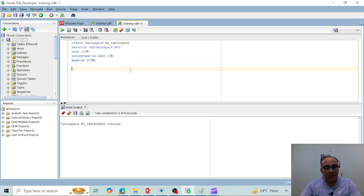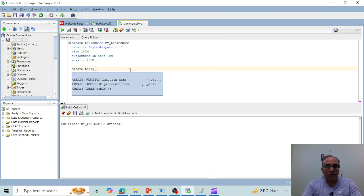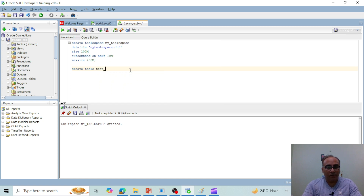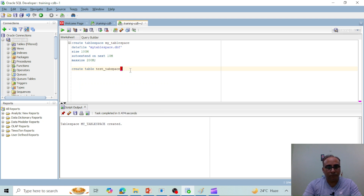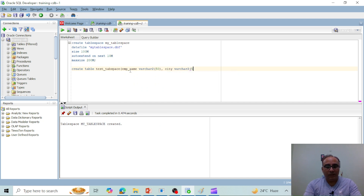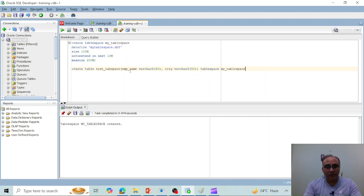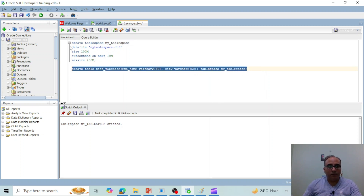Now let's create a table that uses this tablespace. CREATE TABLE test_tab_space with columns employee_name VARCHAR2(50) and city VARCHAR2(50), and at the end specify TABLESPACE my_tablespace. The table test_tab_space has been created and it's using tablespace my_tablespace.